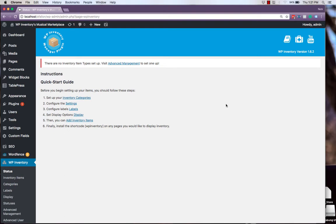For example, using shortcodes and Advanced User Control, we'll be able to filter inventory items by merchants on a website page, or using Advanced Inventory Management, we can list things by a certain type, like guitar or drums.